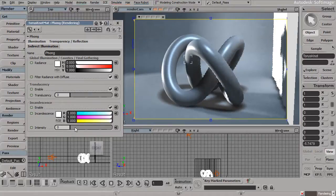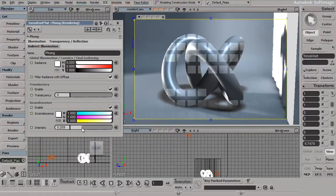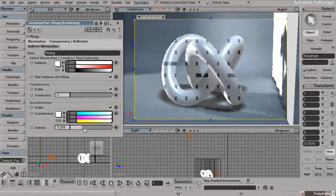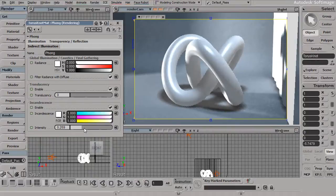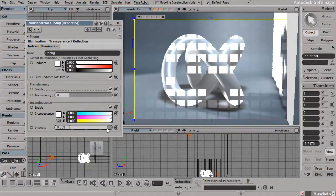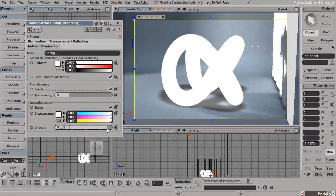Let's come back to the incandescence, and you notice that the intensity right now is set to zero. But as we start to bring this intensity up, this object starts to become brighter and brighter, to the point where, as we start to get closer to one, it really almost looks as though this object is illuminated, or lit up.